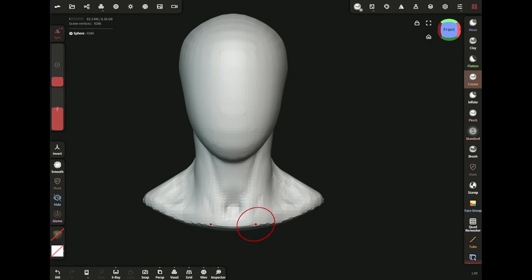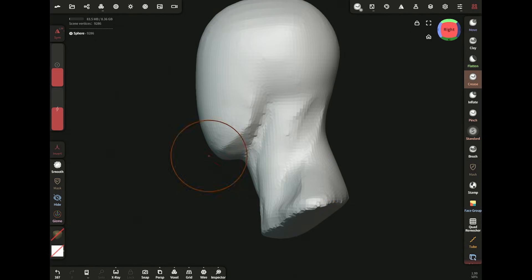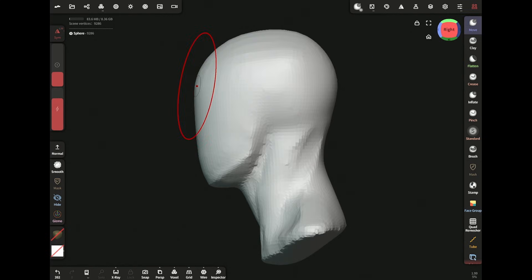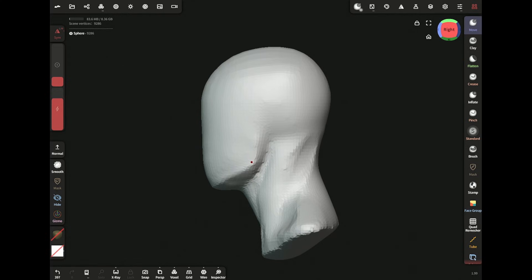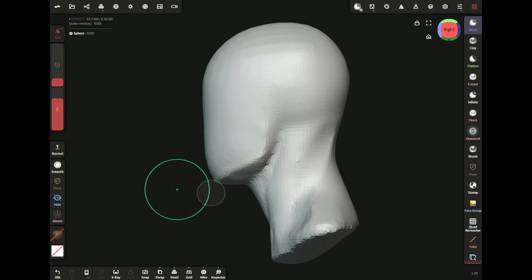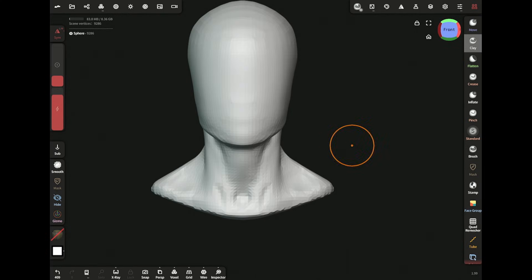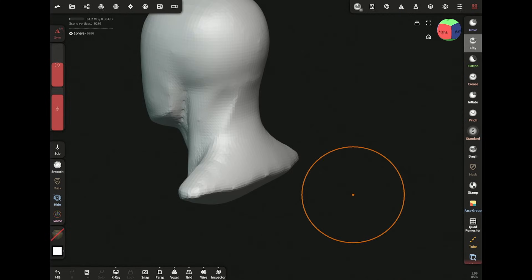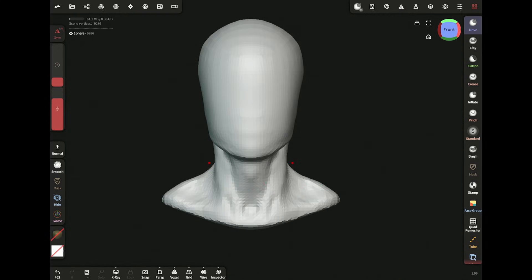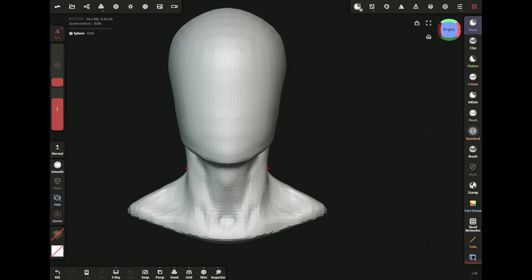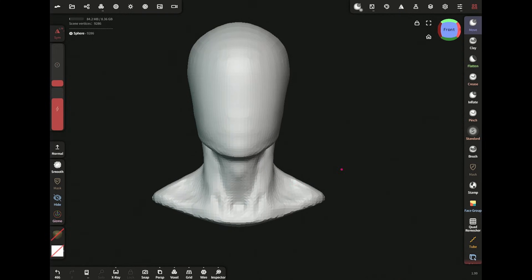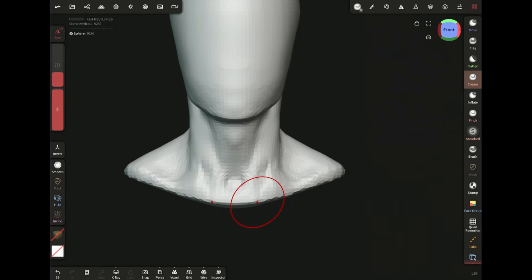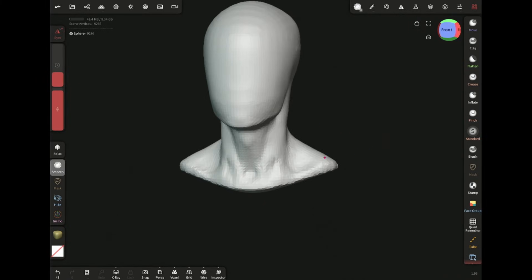Now I'm defining the sternocleidomastoid and the jawline with the crease brush. Adding some volume for the trapezius. I'm working more on the neck area at this stage so I can focus on the face and its features during the blocking stage.